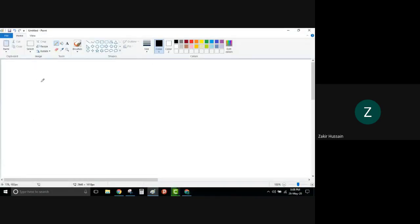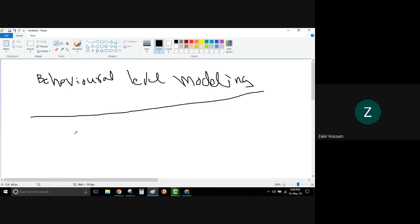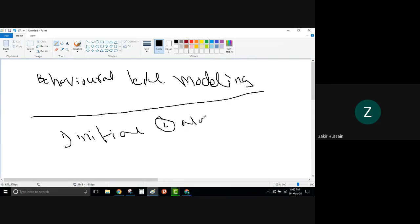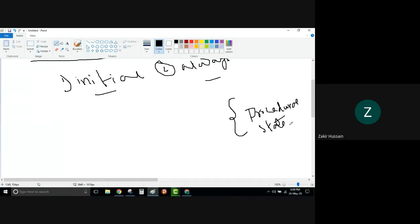Our topic today — we are discussing what we started last time: behavioral level modeling constructs. Behavioral level modeling constructs we started. In this, we learned that there is the 'initial' and there is the 'always'. These two are procedural constructs. Anything that comes under this procedural construct is a procedural statement. This is what we studied last time.